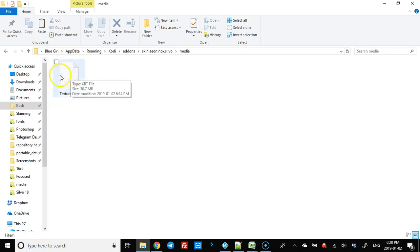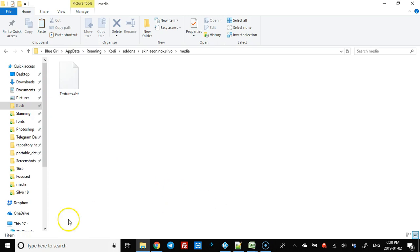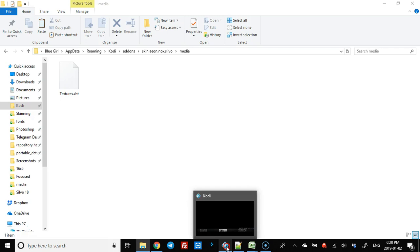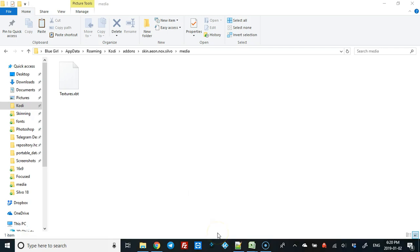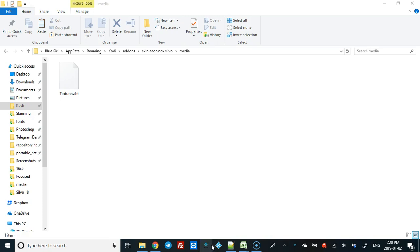That's exactly what we're going to be doing here. One of the first things you need to do is make sure that your Kodi is closed, and then we're going to open the tool. You can save this anywhere you want, but I'm going to show you what I do.